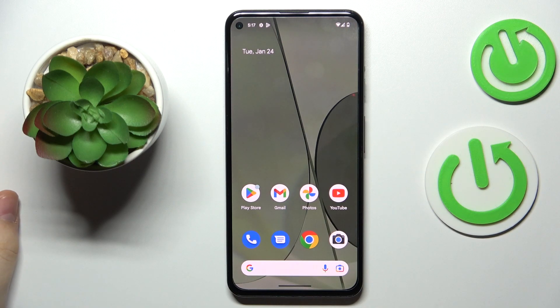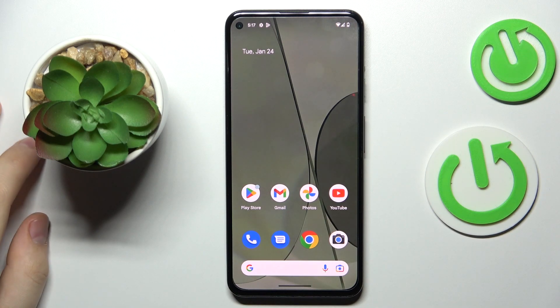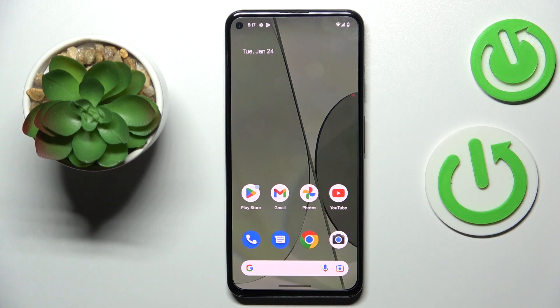This is Google Pixel 5a and today I would like to demonstrate that you can set up and use the VPN connection on this device.